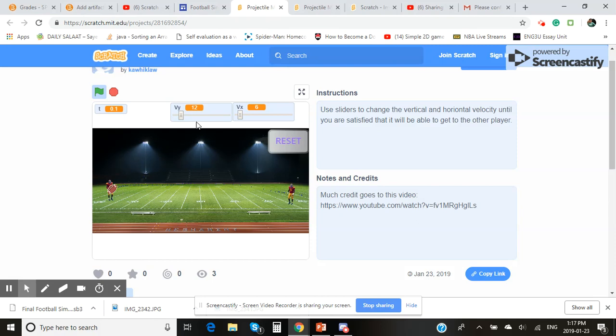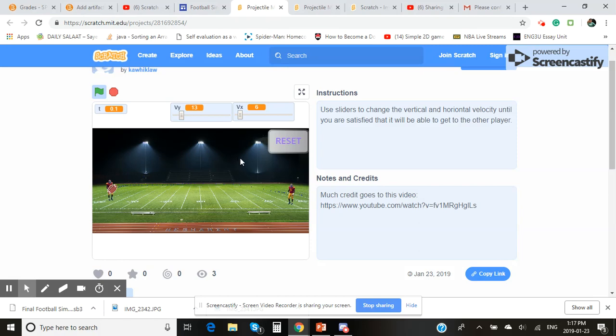Now as a user, you're able to change the vertical components and horizontal components of the velocity. In this case, once I am able to change this, you'll see that this football will track in a way such that it'll go in a projectile motion, and the ultimate goal is to land it on this player over here. So you can go ahead as the user and play around with values.